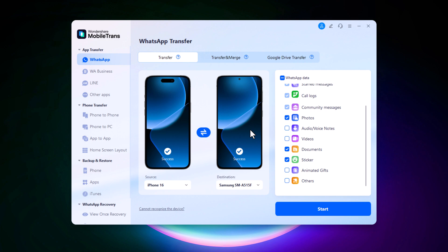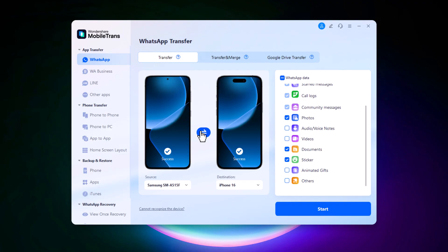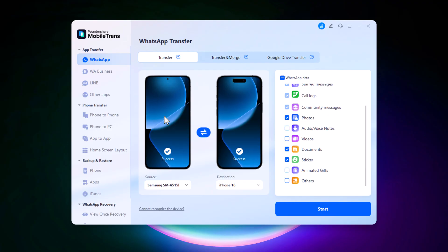Once both phones are connected, they will appear on the screen. You can use the arrow button in the center to switch their positions and ensure the correct source and target devices are selected.